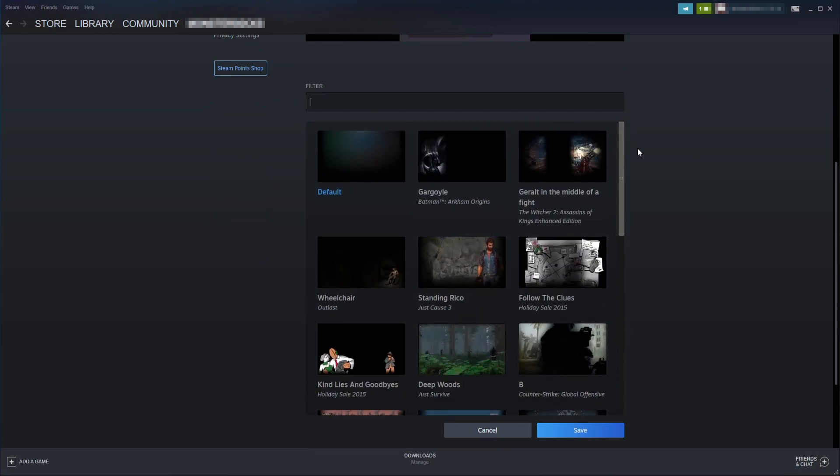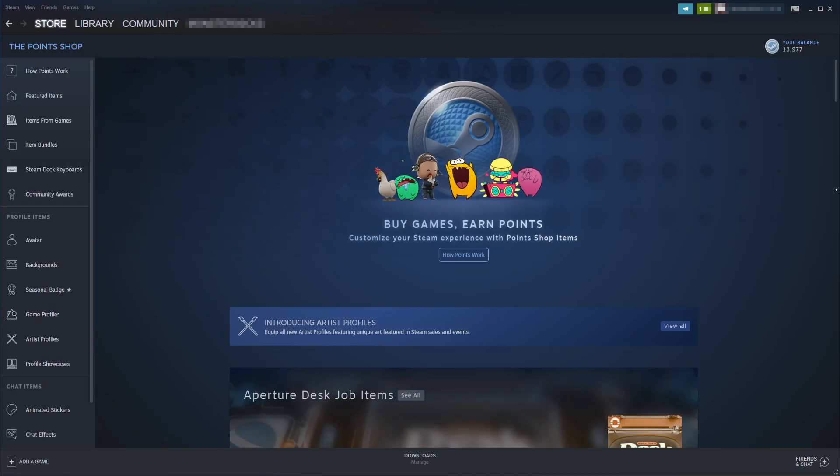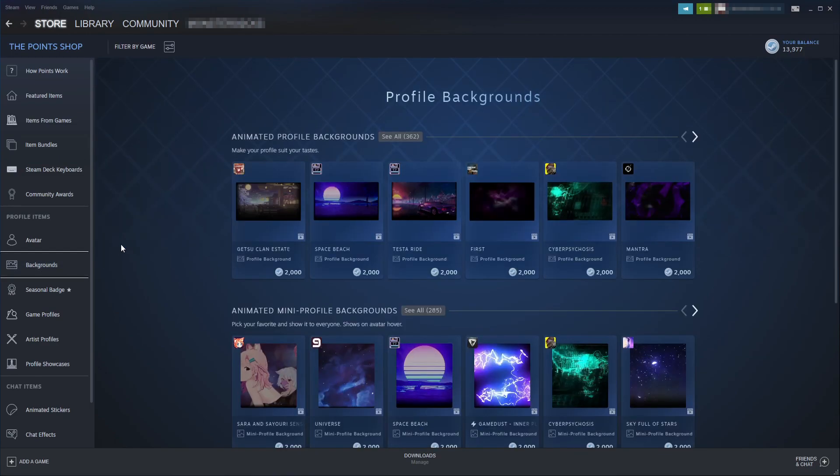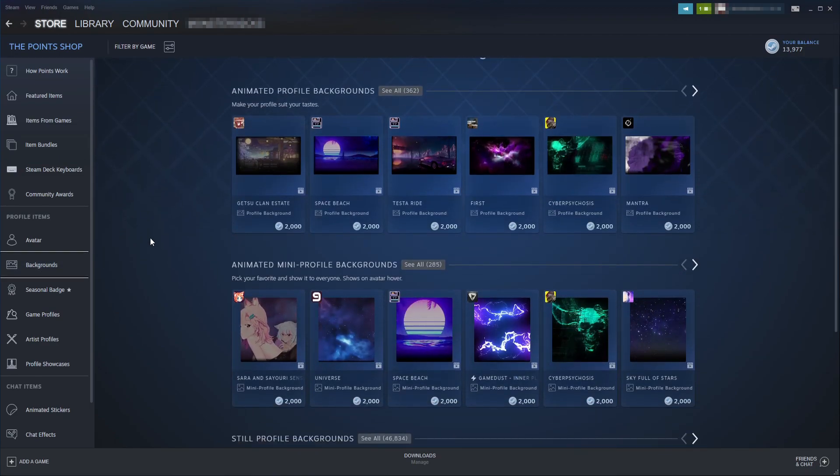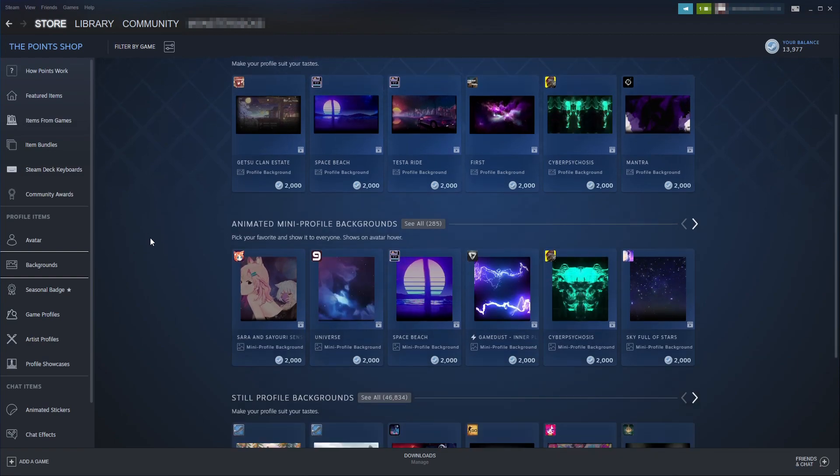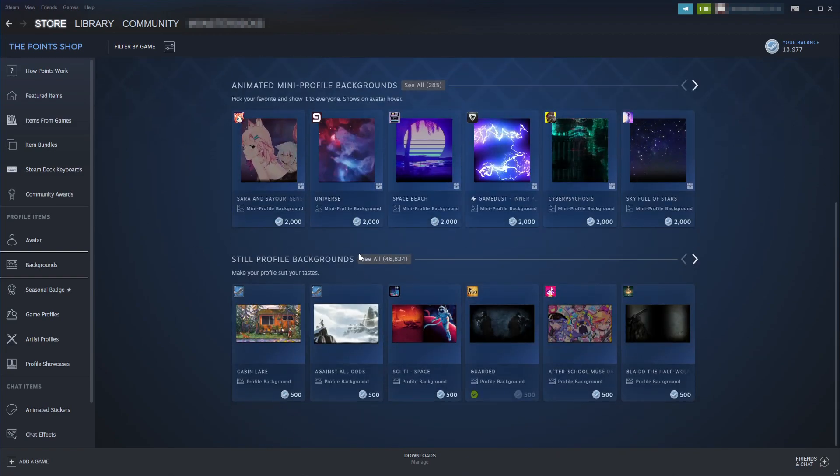If you don't like any of the profile backgrounds that are there, you can go up to the top here under Store and select Point Shop. You'll then see an option on the left-hand side menu that says Backgrounds. Go ahead and select this, and you can now choose from an animated profile background or a still background.